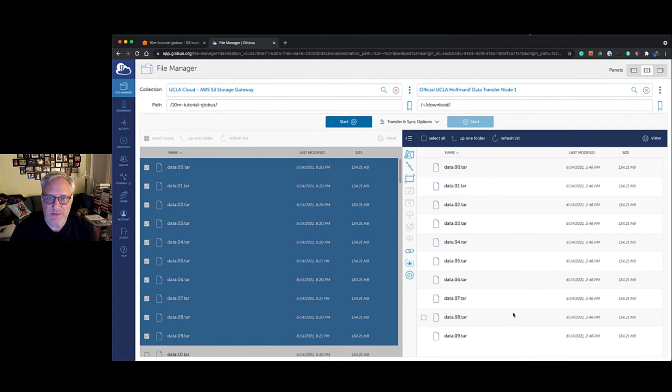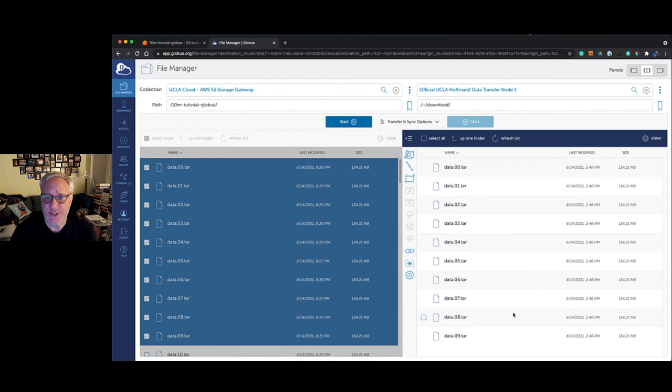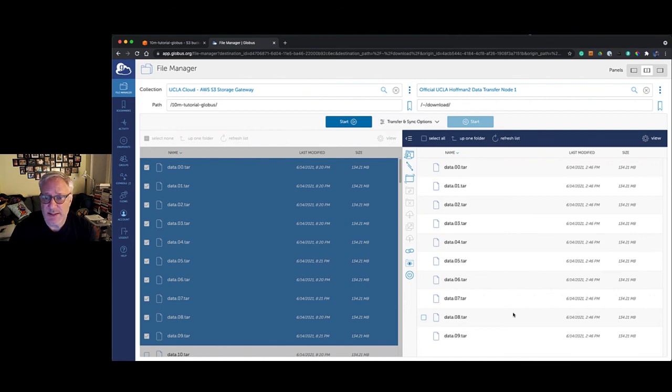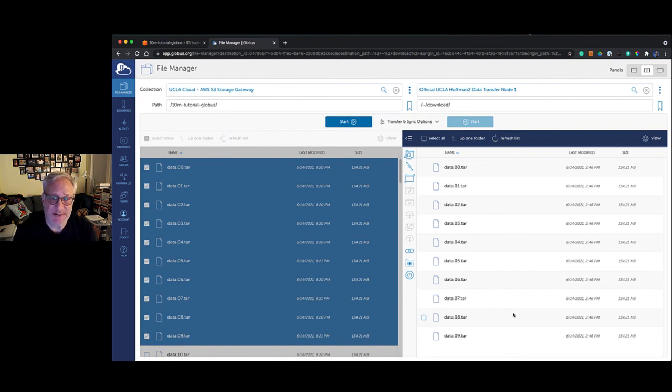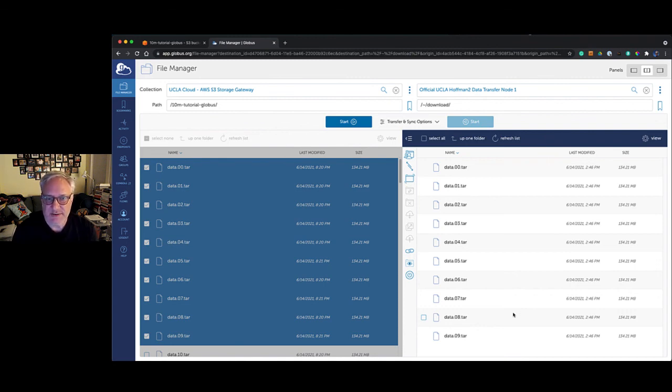This is the real power of Globus, or one of the real powers of Globus, where you can have these asynchronous remote-to-remote transfers. With clever scripting and other kinds of things, you can stage data just in time for computation. This is a really interesting capability that Globus has. There are many other abilities that Globus offers in terms of sharing data and allowing access from remote groups and disparate groups across many different institutions. It handles that in a nice clean way.